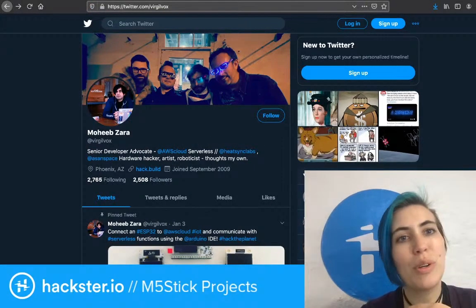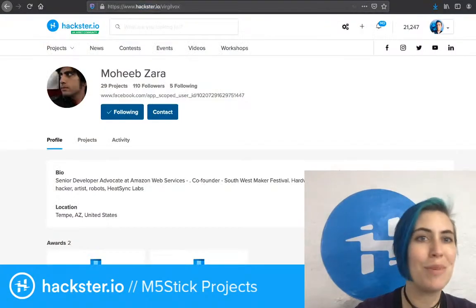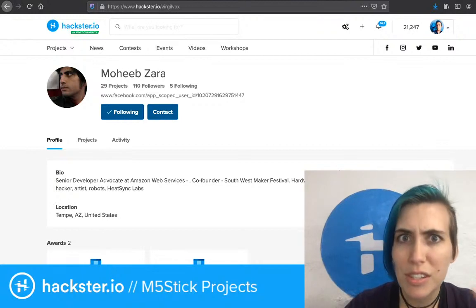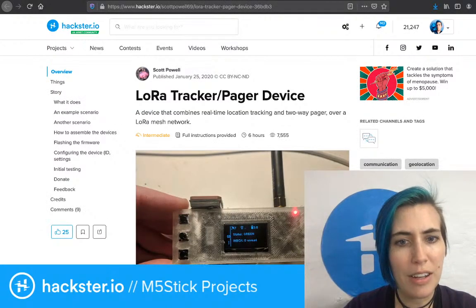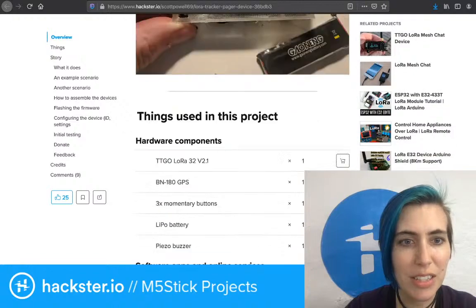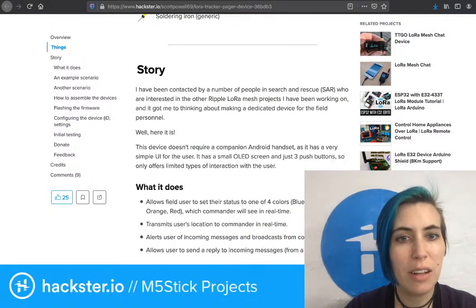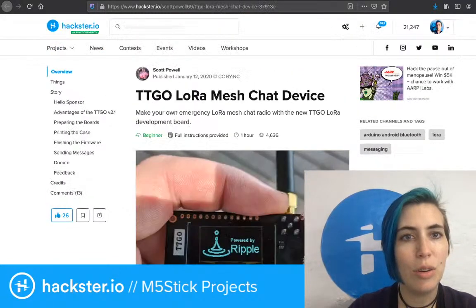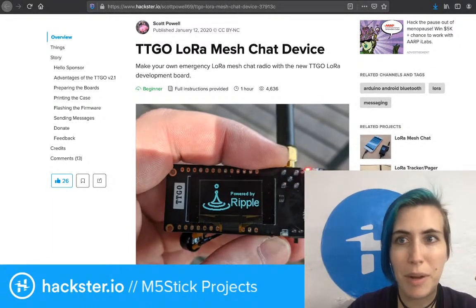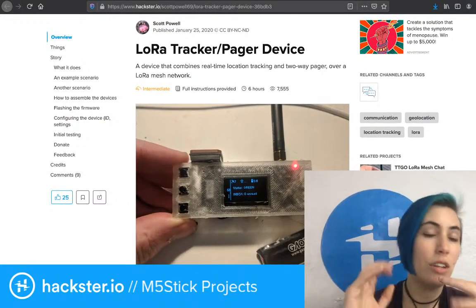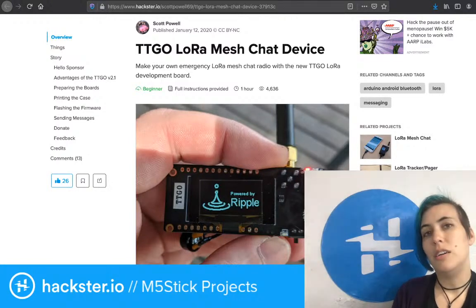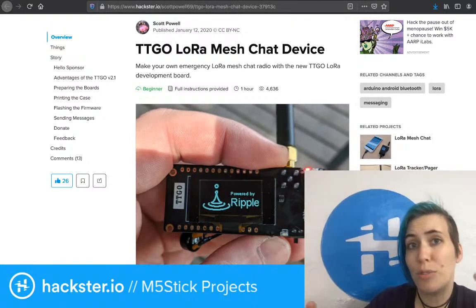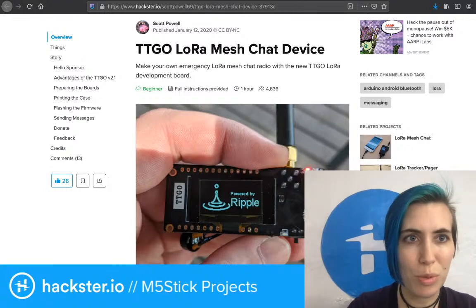Check out Mohib's profile — he's on Twitter at Virgil Vox, or Hackster, same account name. I have linked it in the description. And then just for funsies, the next one I want to check out is this LoRa device called the TTGO LoRa32. There are a couple of featured projects also using this LoRa tracker slash pager device, and the TTGO LoRa mesh chat device — I think both of these are by Scott Powell. The Things Conference just happened, which is a LoRa-centered technology, and I'm really curious about playing more with LoRa in general, so this seems like a cool device with which to do that.